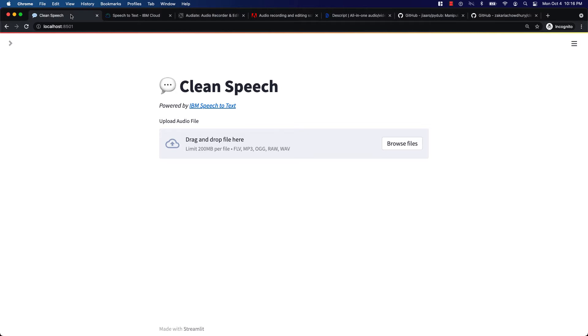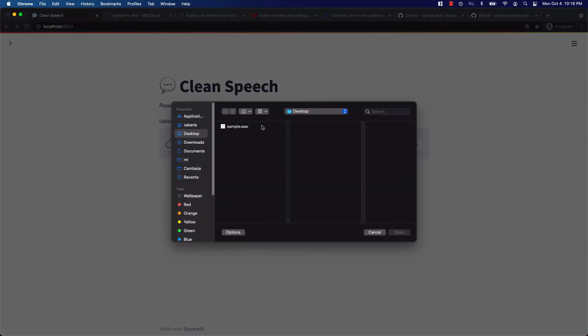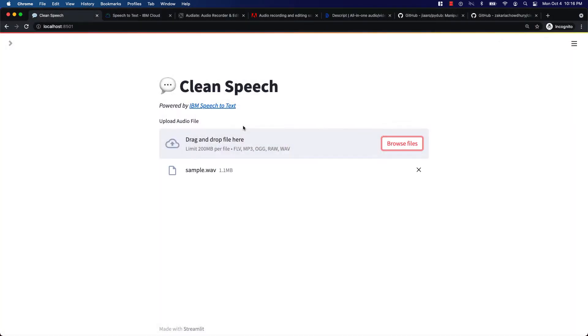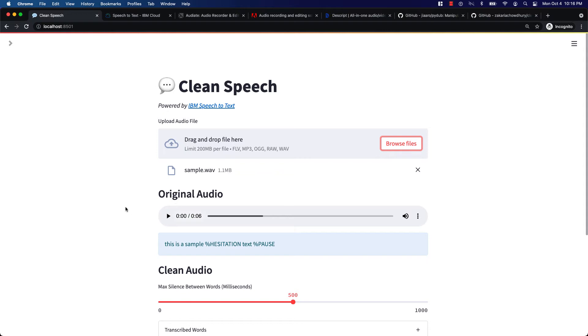Introducing Clean Speech. Let me show you what it does. Here I have a sample audio that has a bunch of filler words and long pauses between sentences. Let's listen to this first.